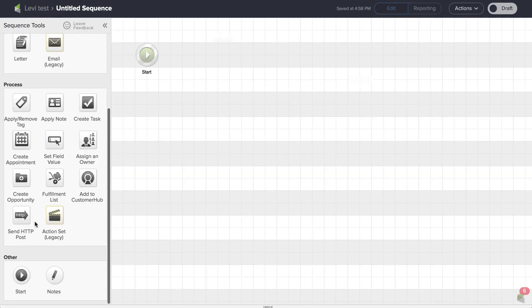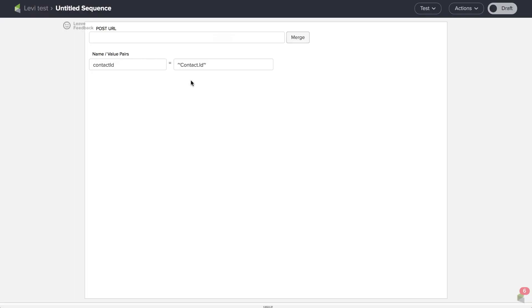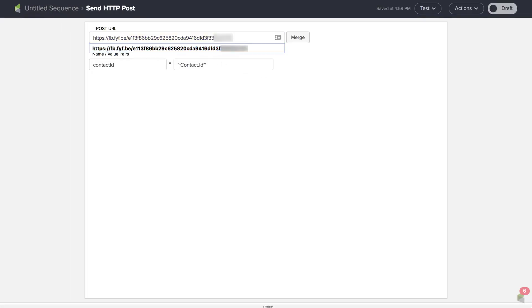I'm going to scroll down to the bottom, use the HTTP post, and then start pasting in.